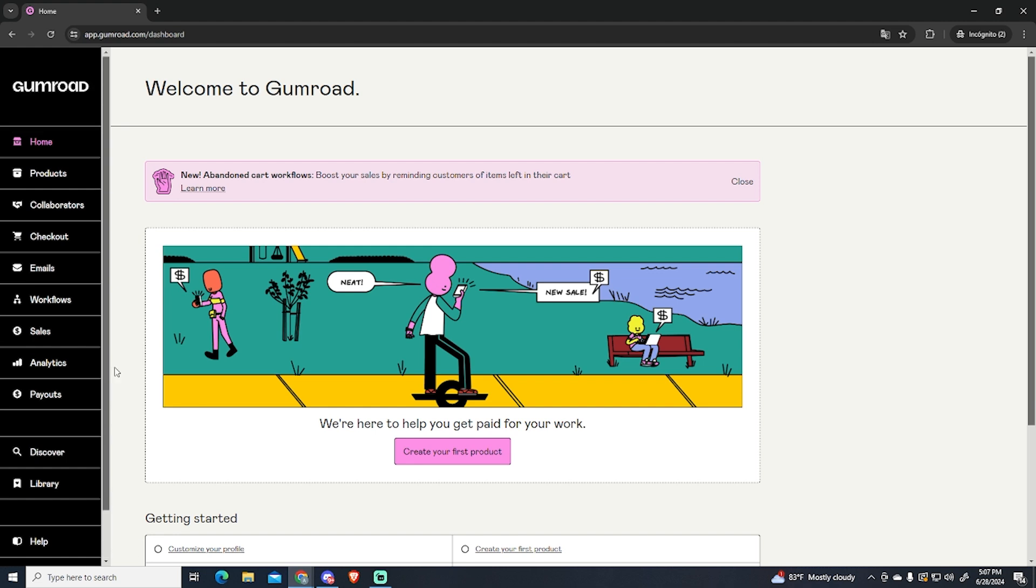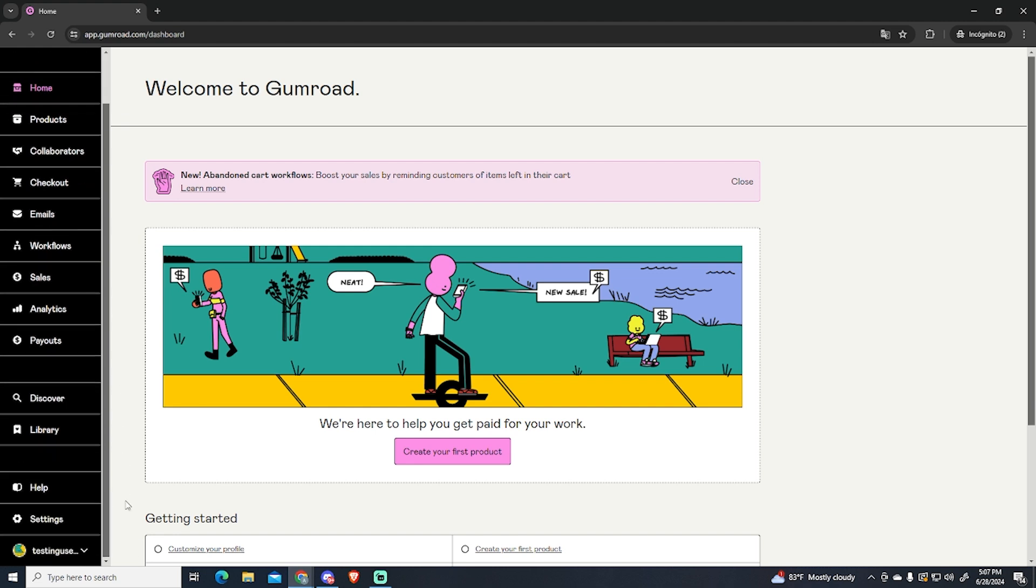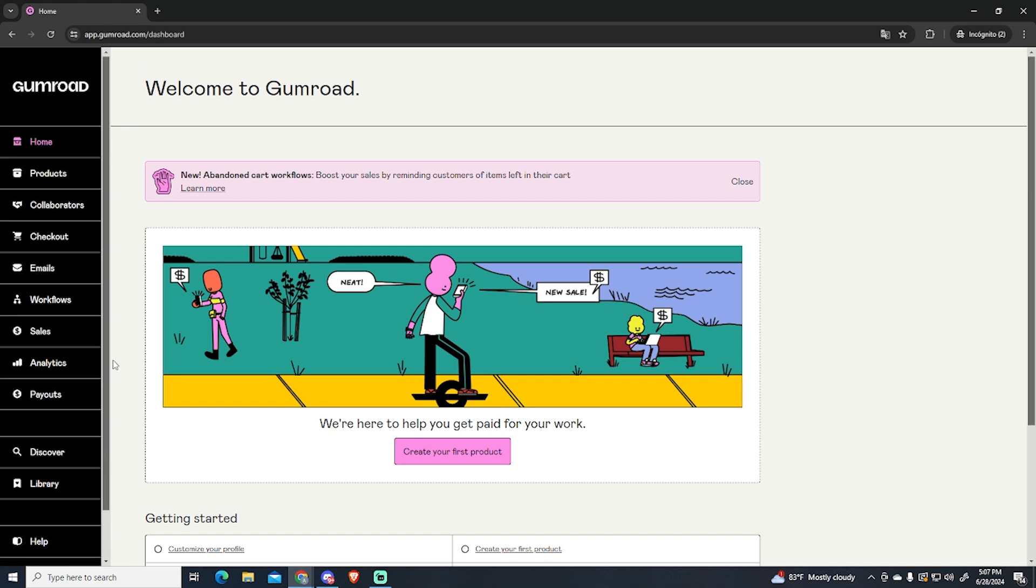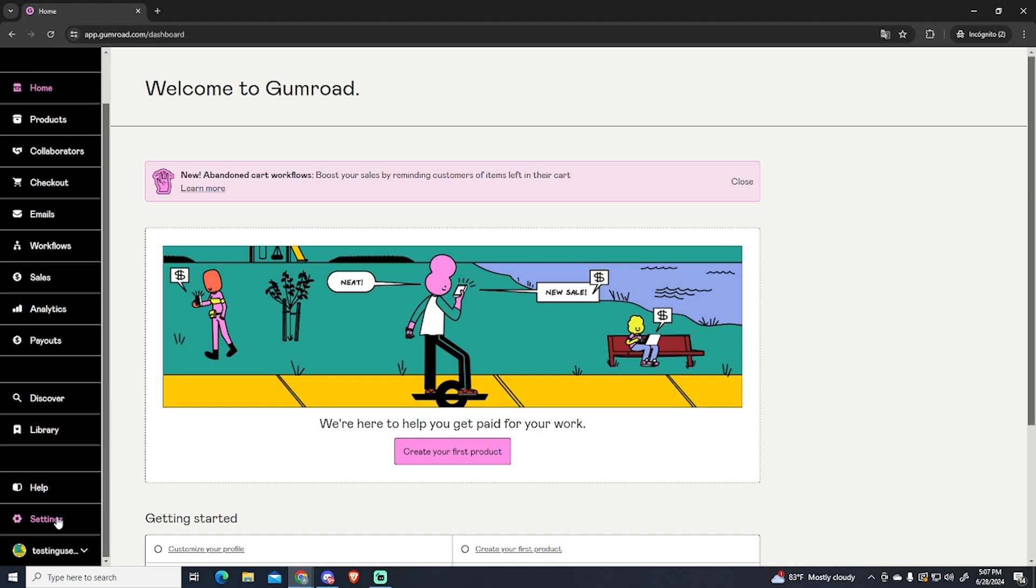But if you don't want to use it anymore or you just want to delete your account for any reason, that's what I'm going to show you today.